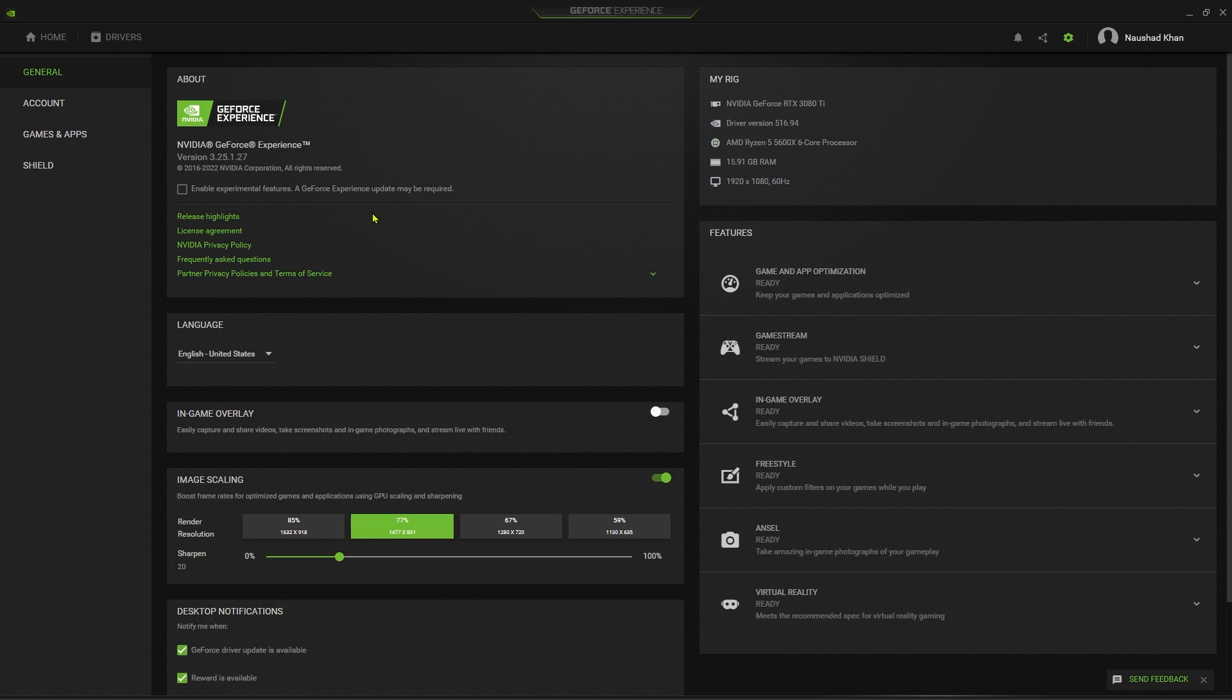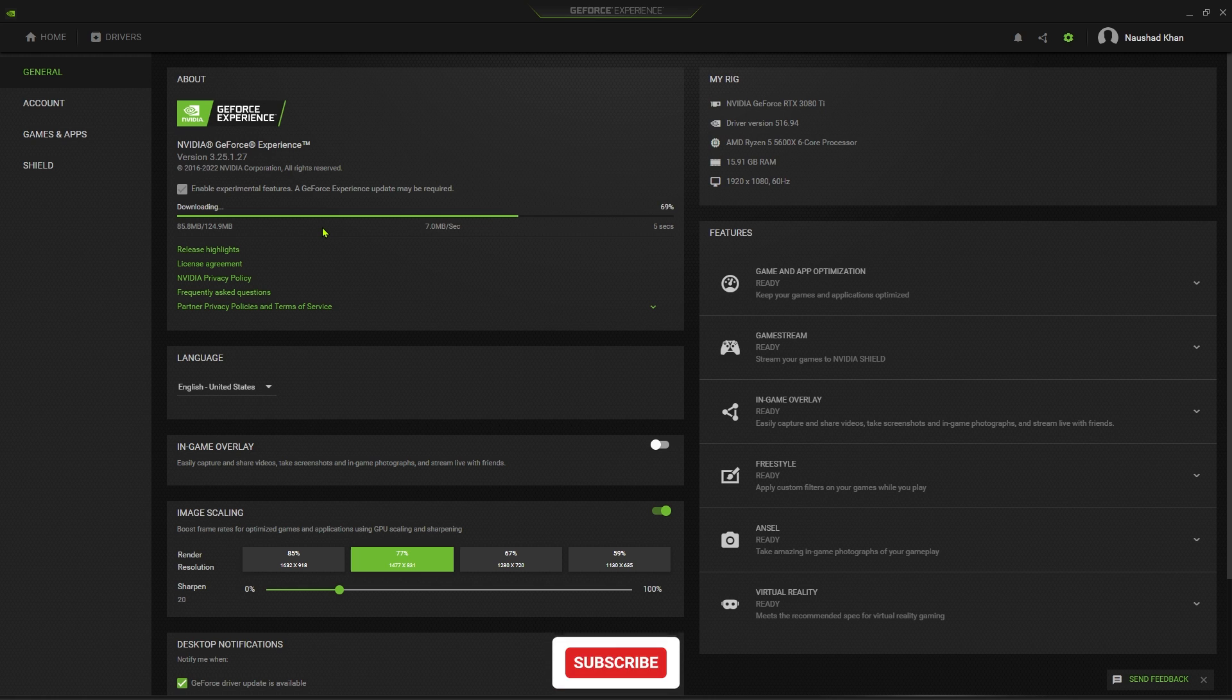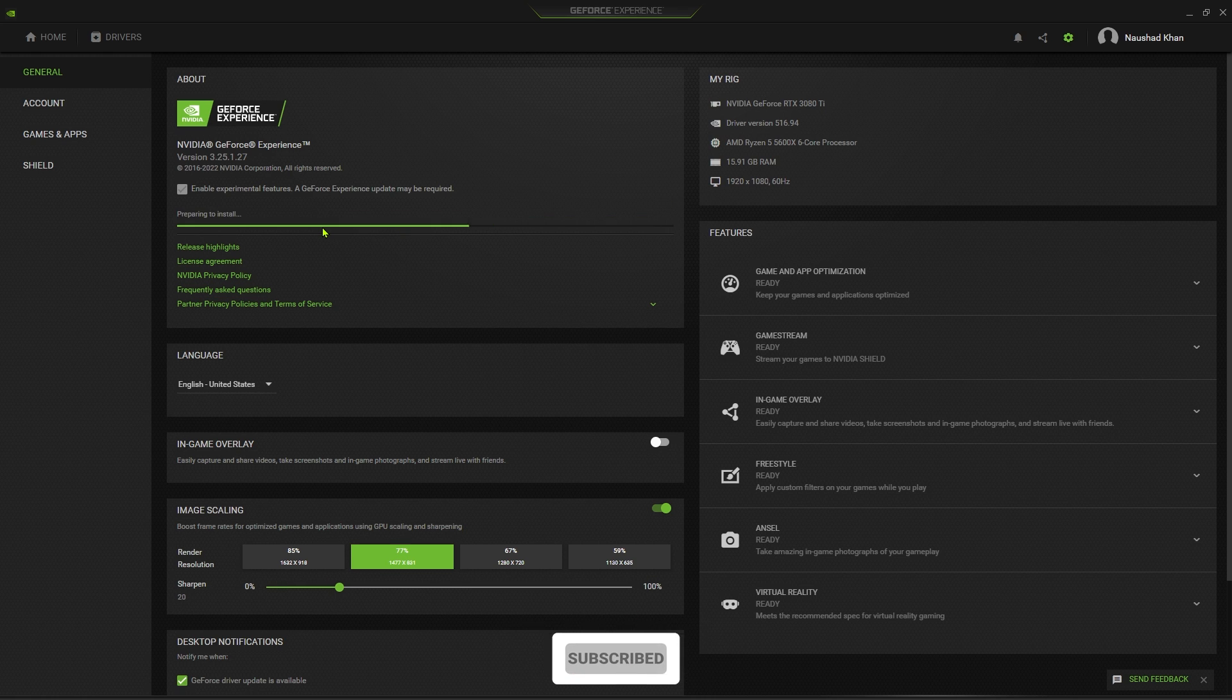Another way is to update the beta version directly from the GeForce Experience app. Open up settings in GeForce Experience and select Enable Experimental Features, then close GeForce Experience. Wait 30 seconds and then reopen GeForce Experience.